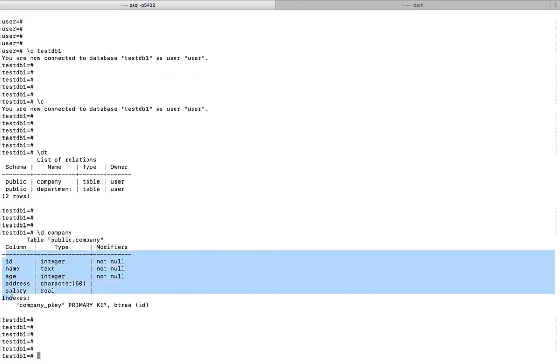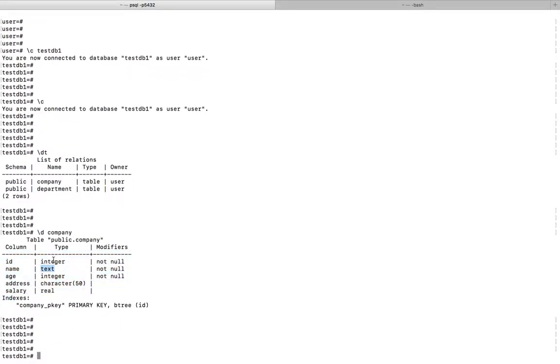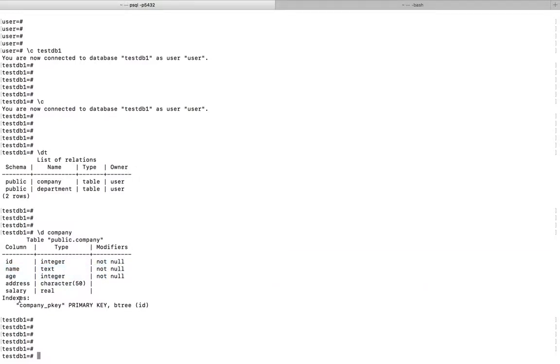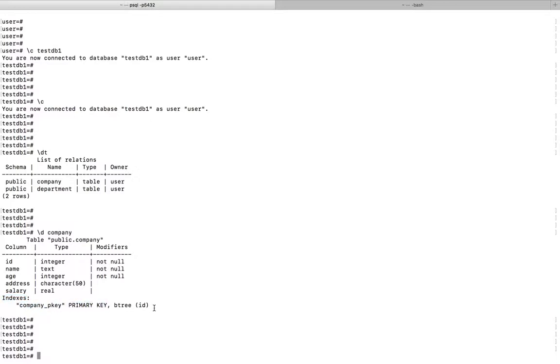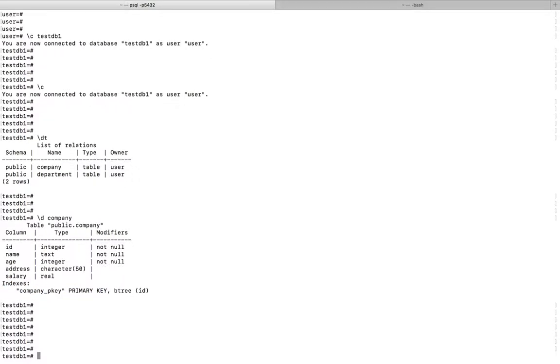So here you can see the columns, then here type, then here modifiers, and here you can see the indices primary key.